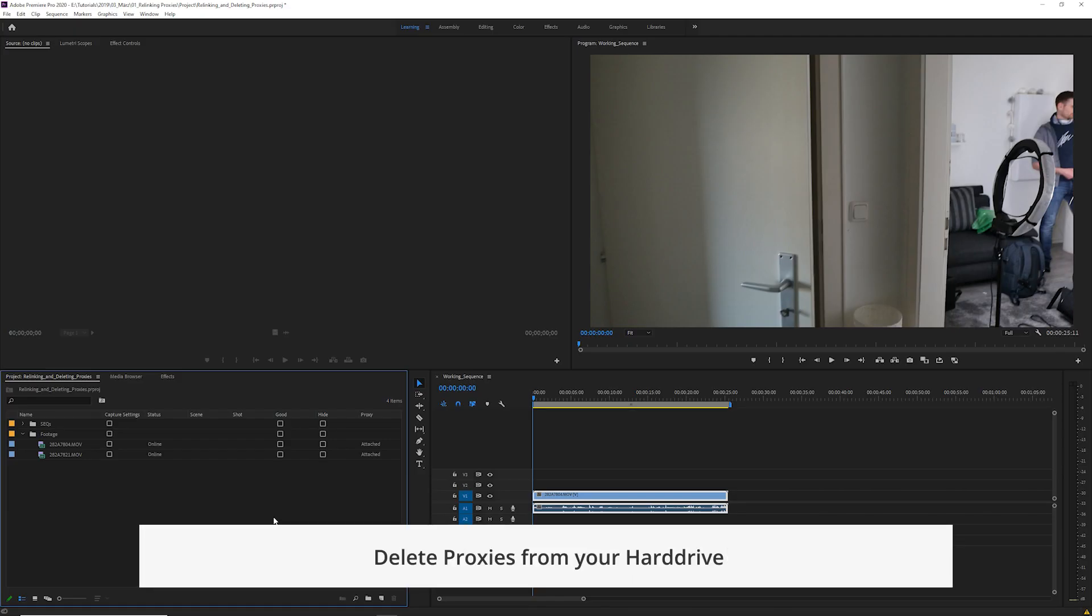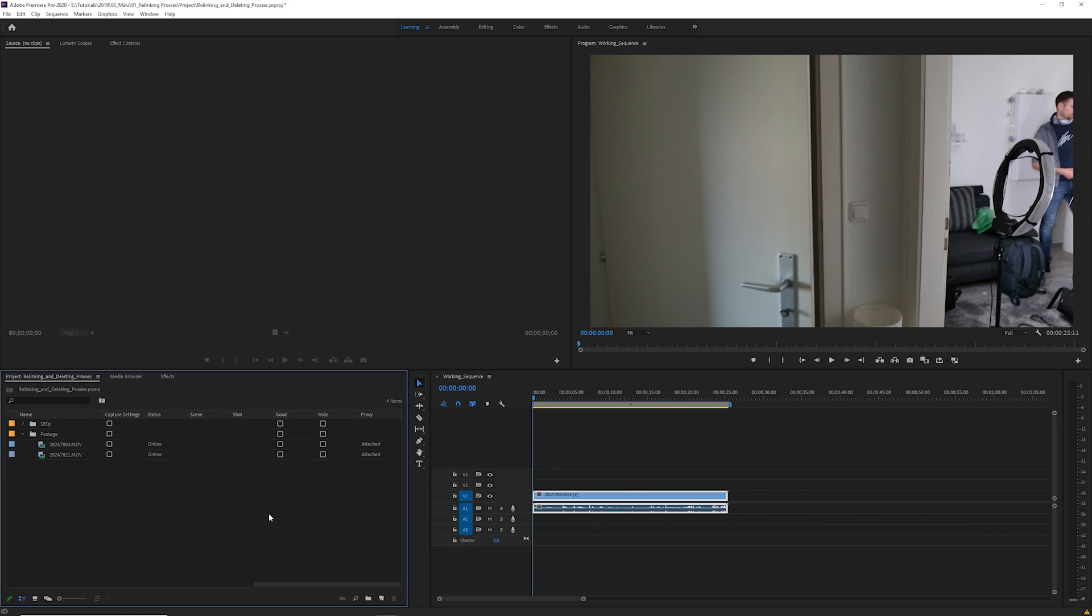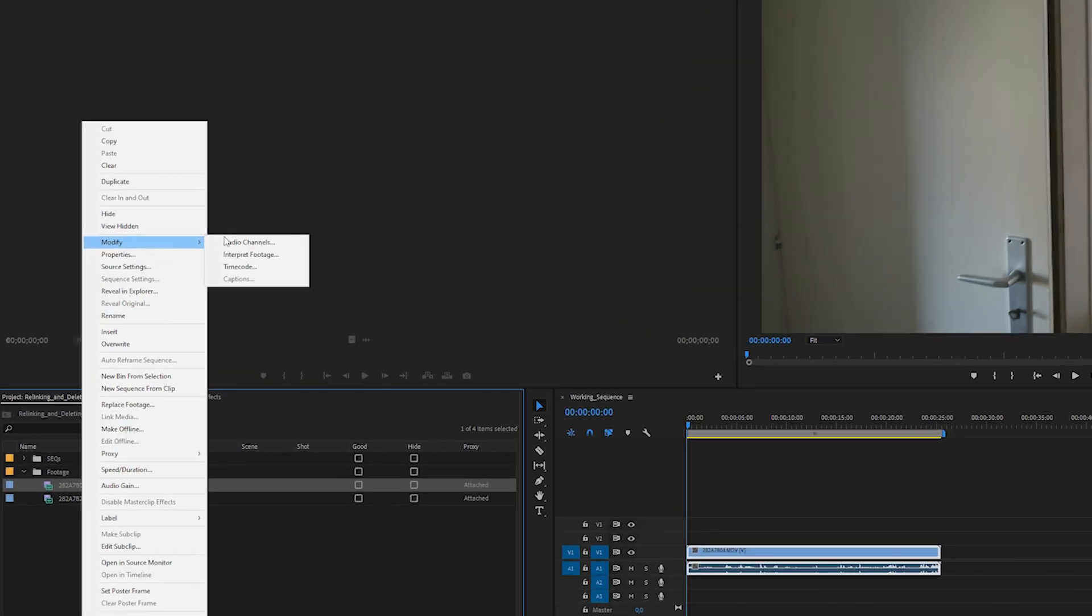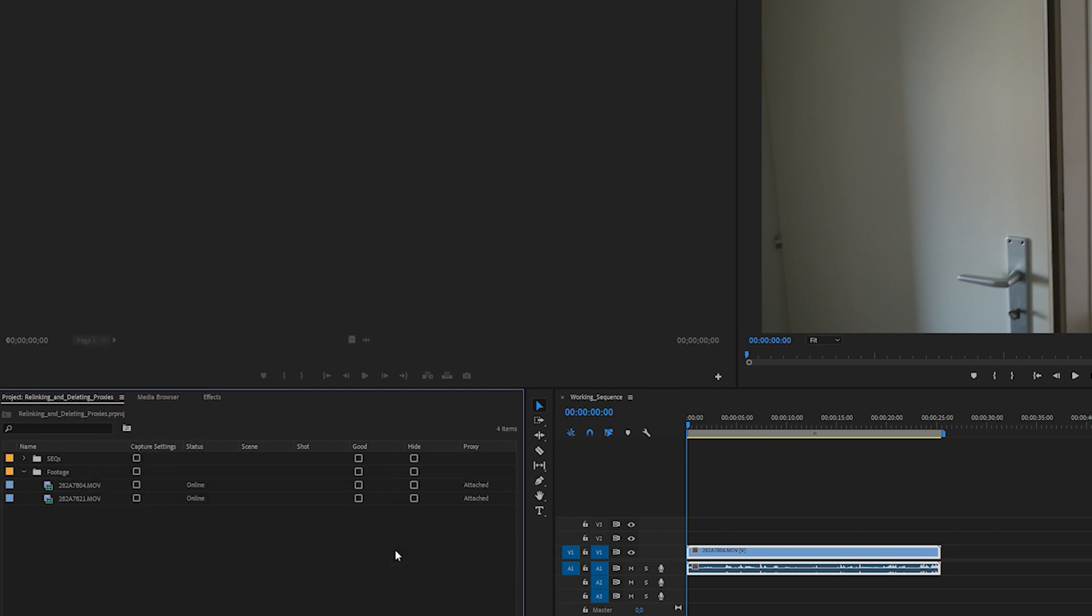Sometimes it might be helpful to be able to delete proxies you already created. For example, if you're working with slow-motion footage and change the interpret footage settings for a clip after you created a proxy for it, or if the proxy just didn't render correctly for some reason.